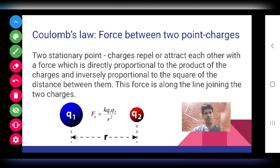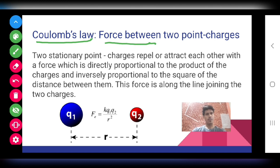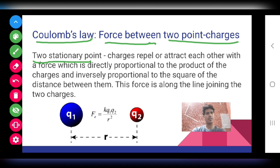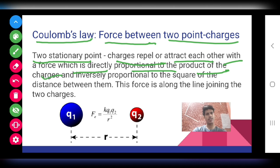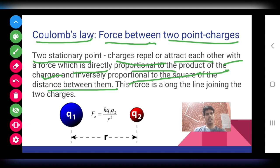Coulomb's Law gives the force between two point charges. Between two stationary point charges, they repel or attract each other with a force that is directly proportional to the product of the charges. If they are like charges they will repel each other, and if they are unlike charges they will attract each other. The force is also inversely proportional to the square of the distance between them.